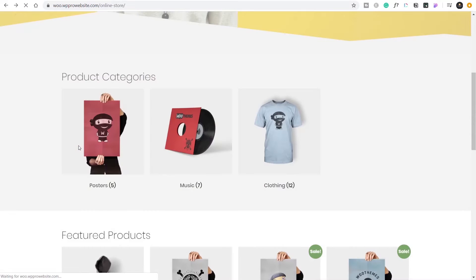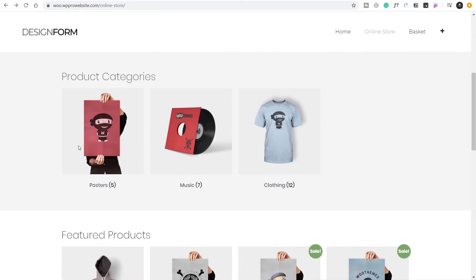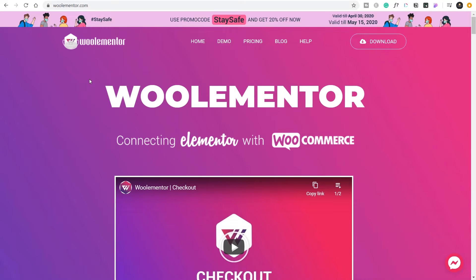We're going to use a third-party plugin because out of the box WooCommerce doesn't give you much functionality like this, and Elementor doesn't give you much control over categories separate and independent from products. We're going to use a product called WooLementor. I've already covered this when we looked at customizing the cart page and the checkout page — that's in the pro version. At the time of recording there's a 20% discount off until May 15th, so the link is in the description below.